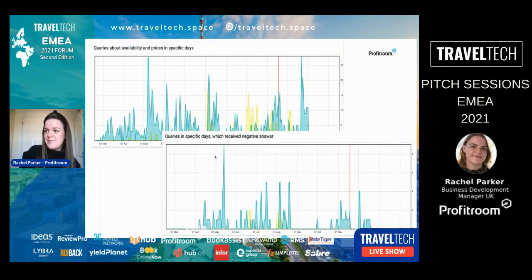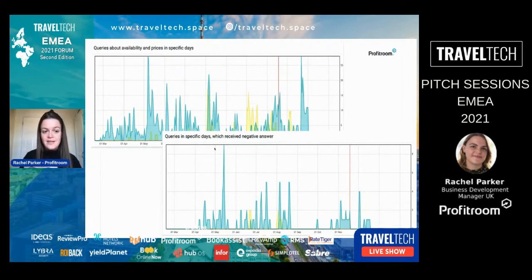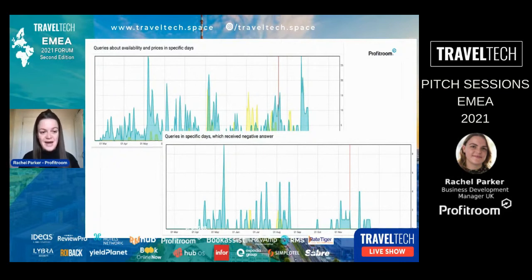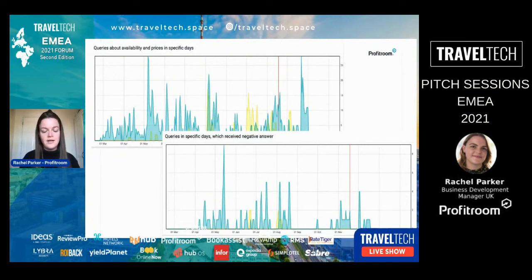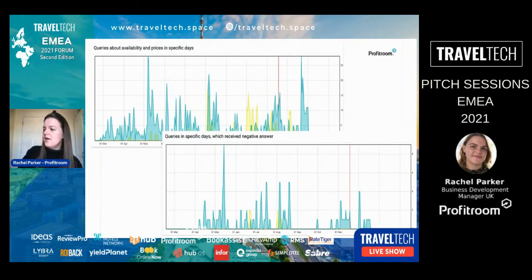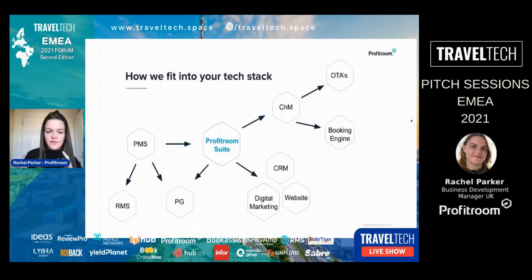Another report shows when people are searching and then getting no availability messages. If you see a big spike of people searching and finding you're full, that's a good sign of demand, but it also means you need to look at your restrictions. If lots of people are searching for a Sunday night, for example, you want to make sure you open up availability — especially if you're working on allotments.